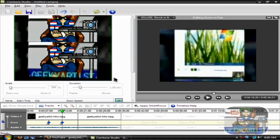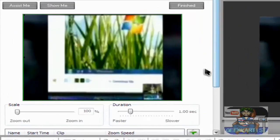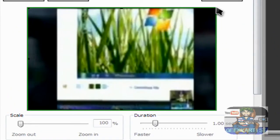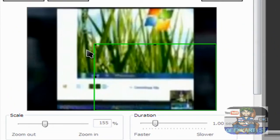Let's add another one. I'm going to resize it again, like so.